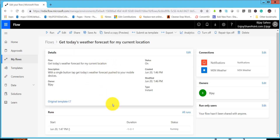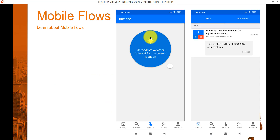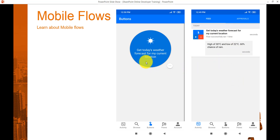Now let me show you how it appears on mobile. This is the button flow as it appears — you can see the button, and when you click it the flow triggers and you will get a message. For example: High 30 degrees, Low 22 degrees, 60 percent chance of rain. That is the weather forecast. Anytime you click that button, it will trigger a message with the weather details.